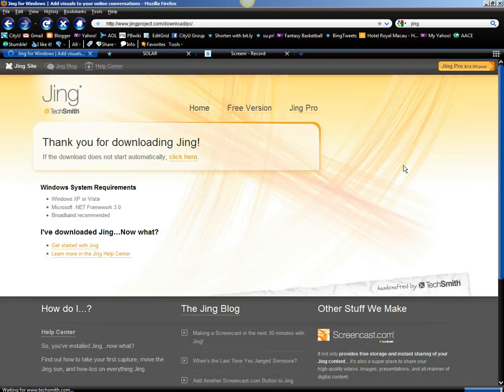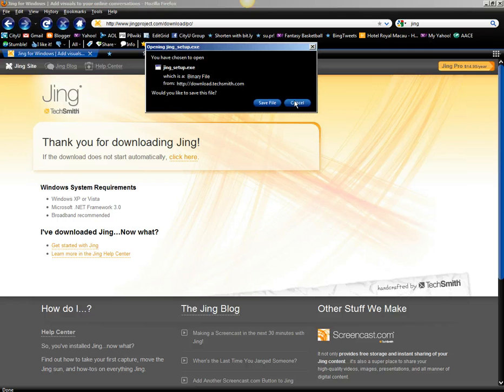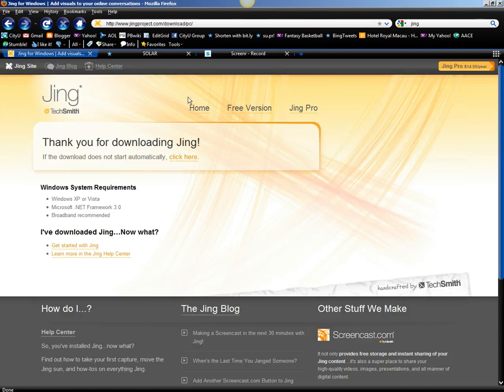So if you click on this button, Jing will automatically begin downloading. I have already downloaded the program, so I'm going to cancel right there.